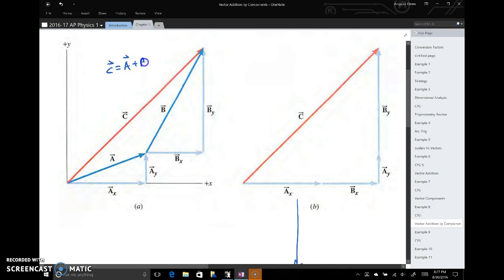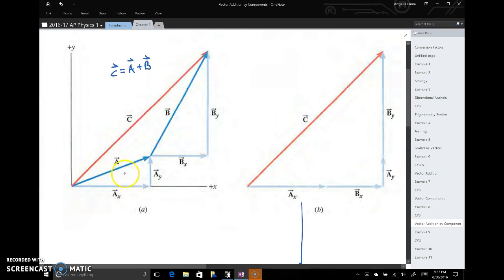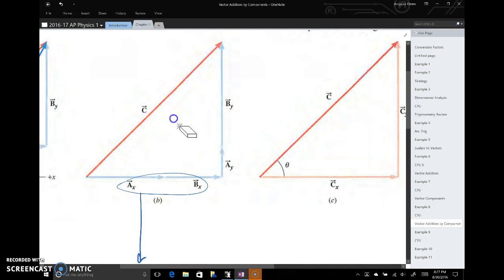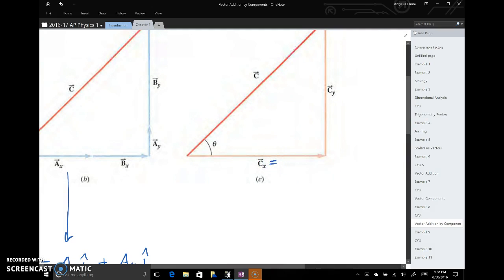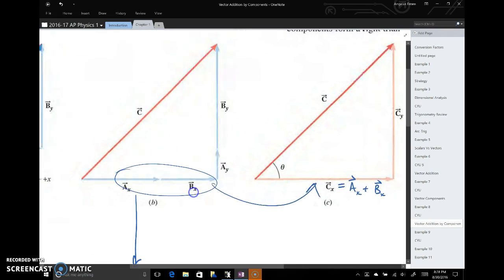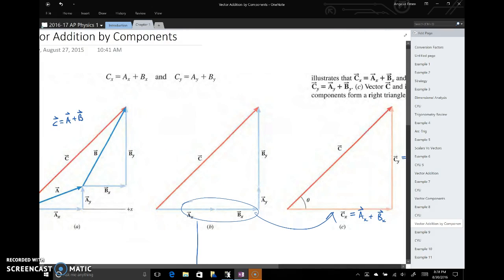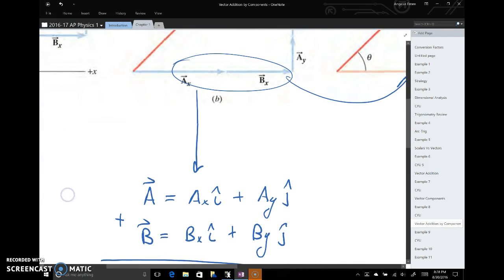Vector c equals vector a plus vector b. The math we're carrying out: break a into components, break b into components, then add like components — add the x's, add the y's. The x component of c is the x component of a plus the x component of b. The y component of c is the y component of a plus the y component of b. Keep this graphical picture in mind so you don't get lost in the notation.